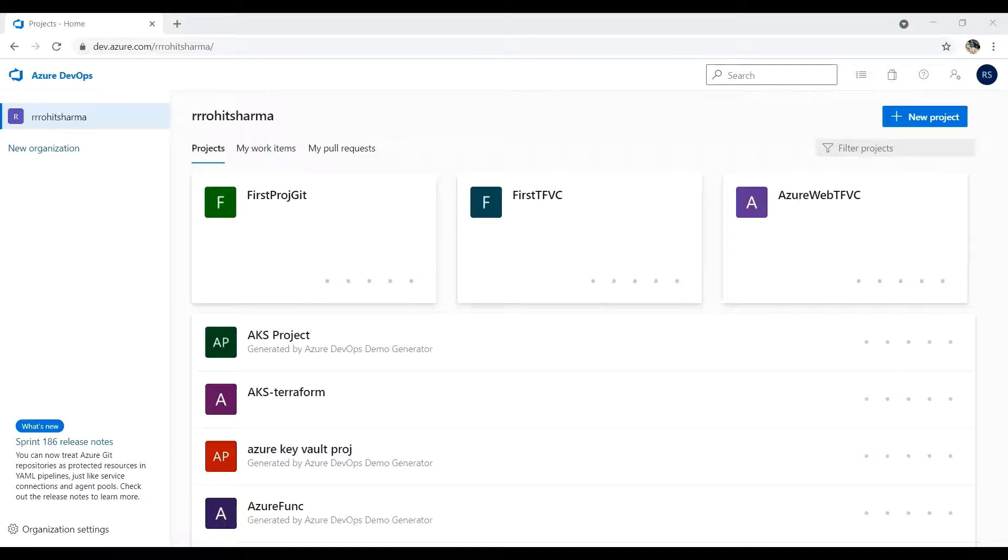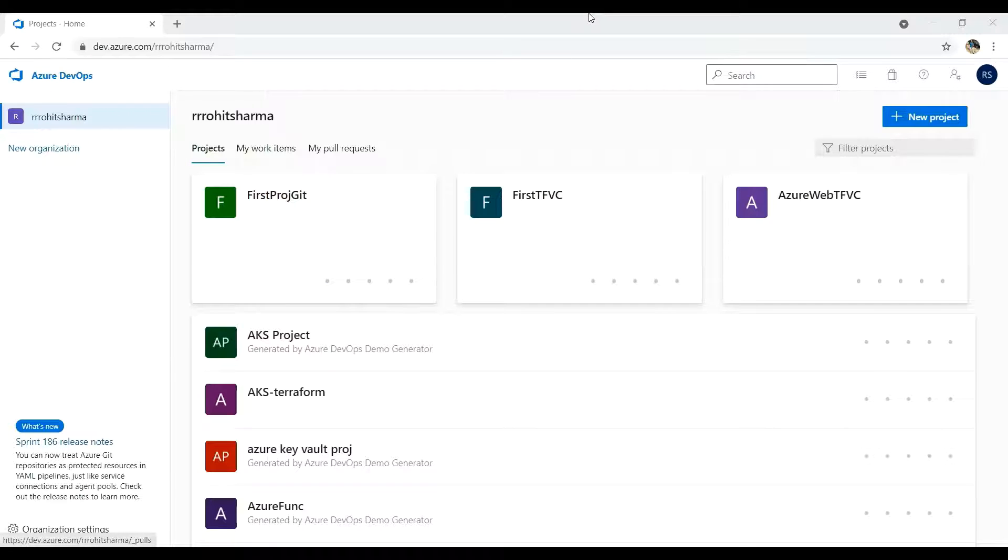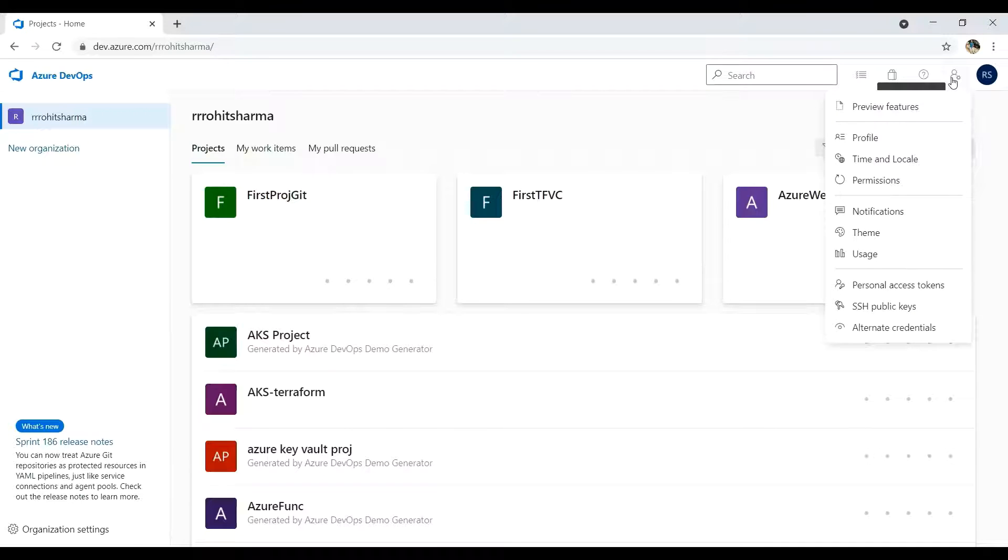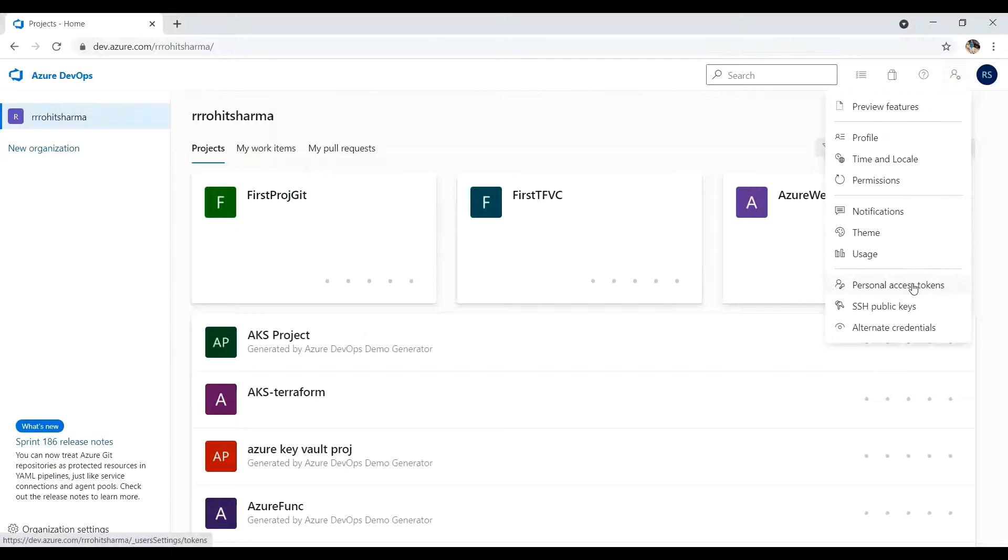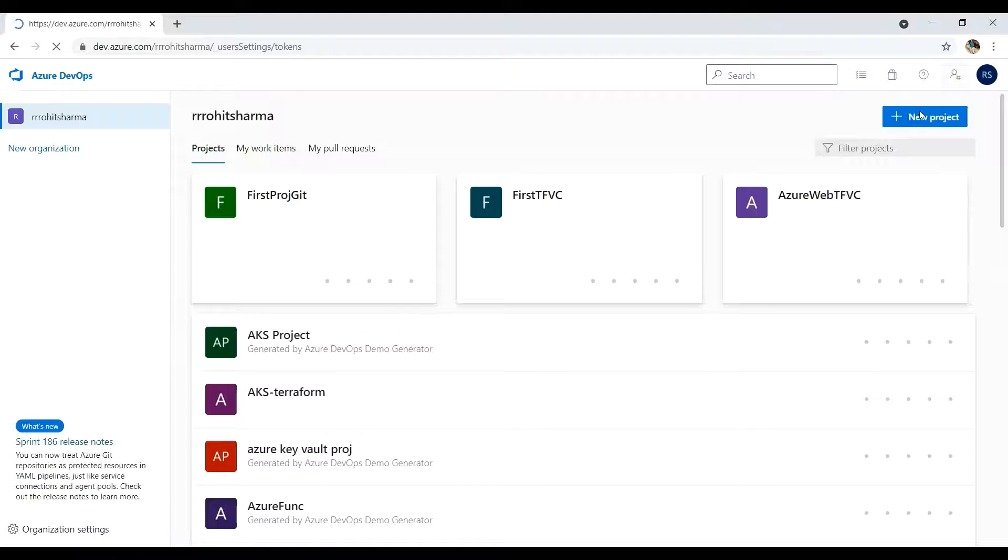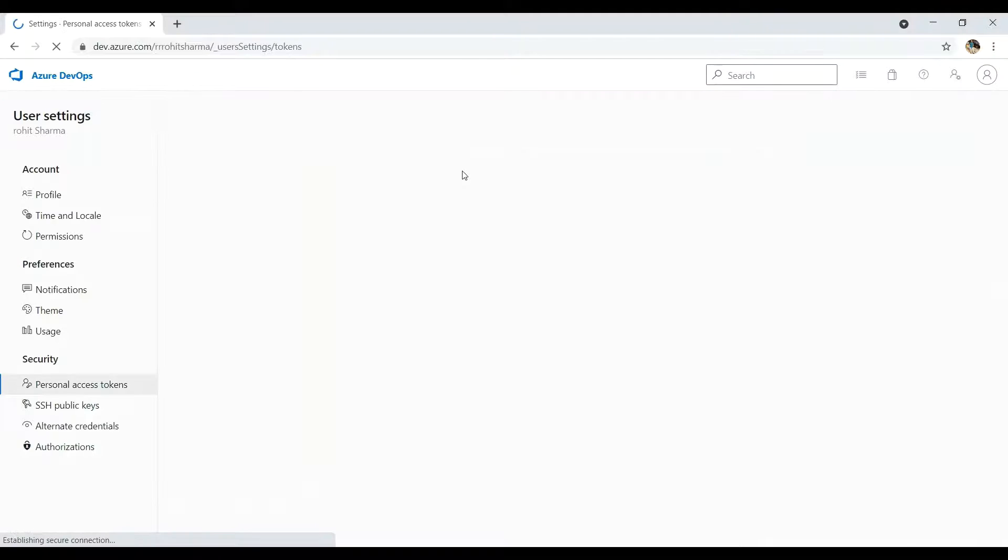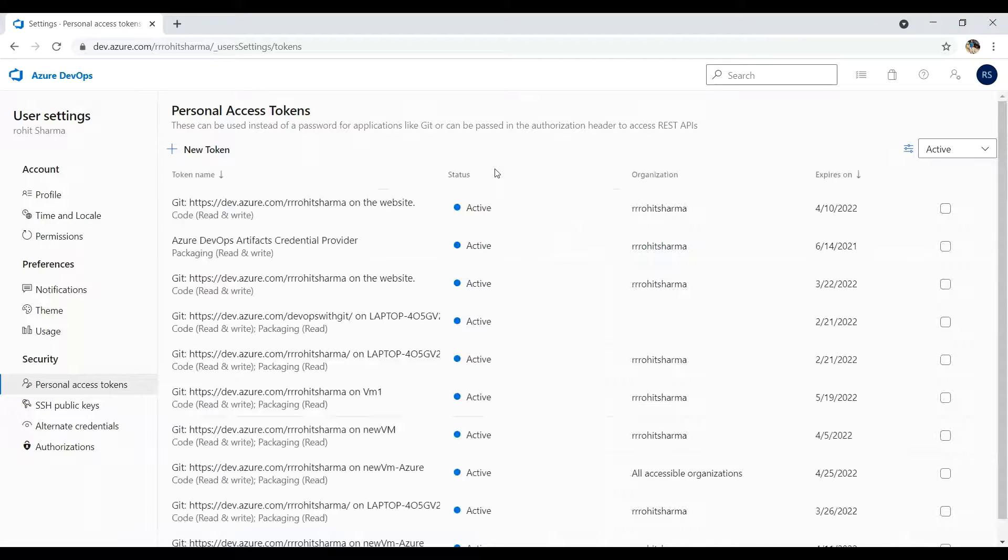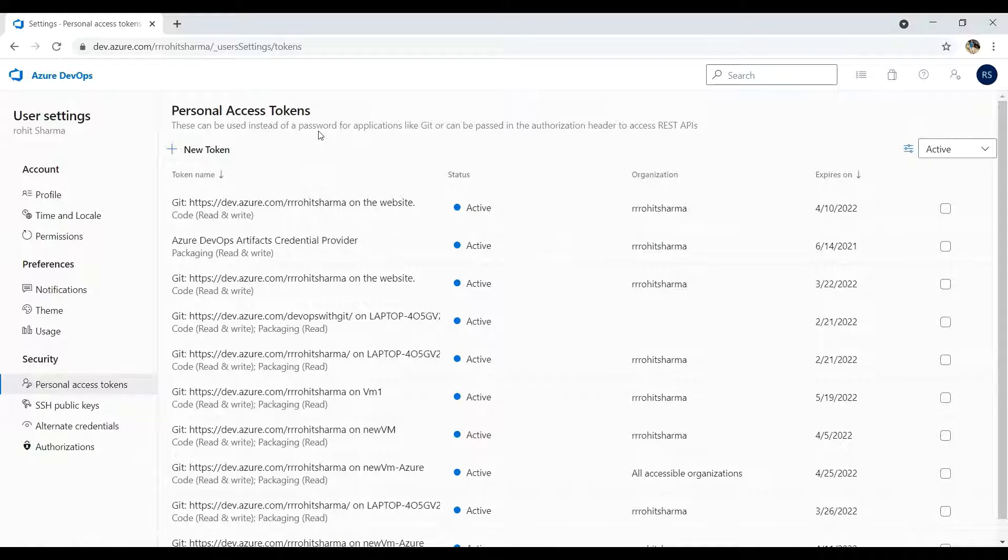Right now I am into dev.azure.com. The first thing which we need to create for the self hosted agent: you need to first come here and click on the settings, and then you need to create a personal access token. I've clicked on that and it is loading.